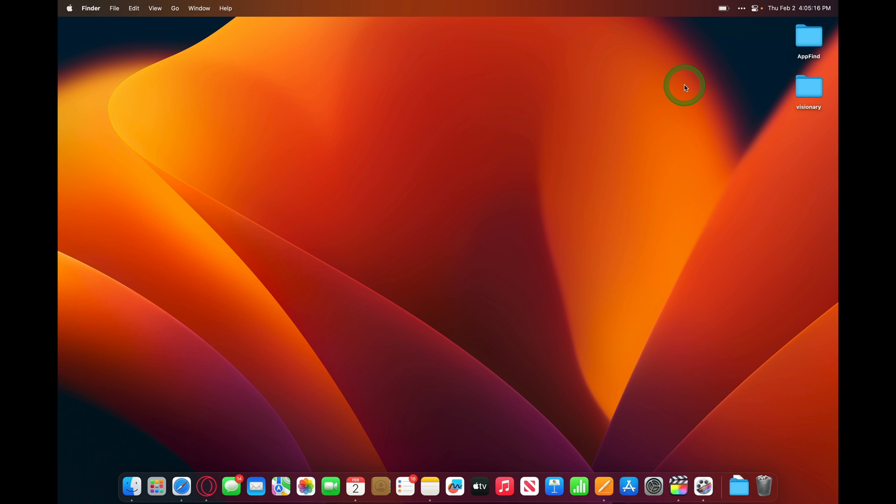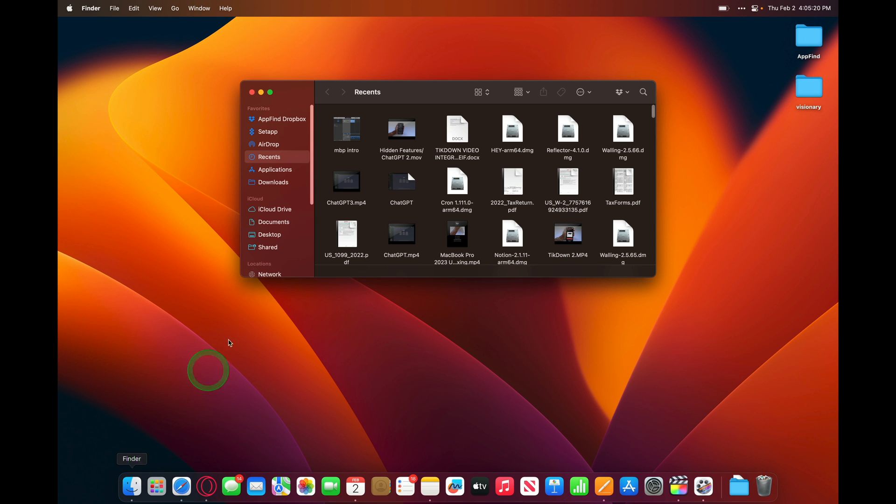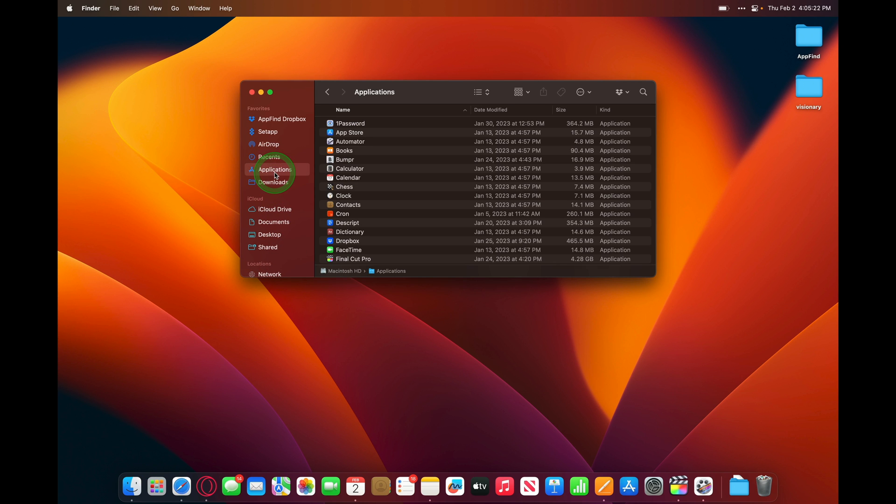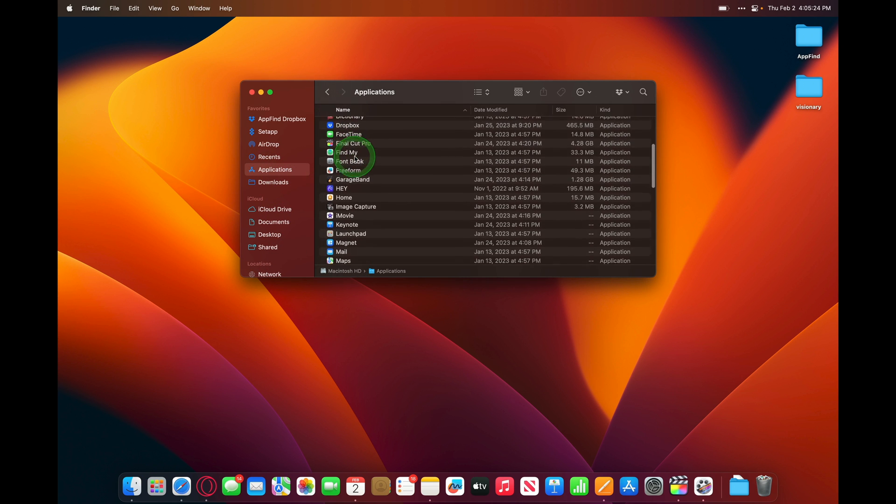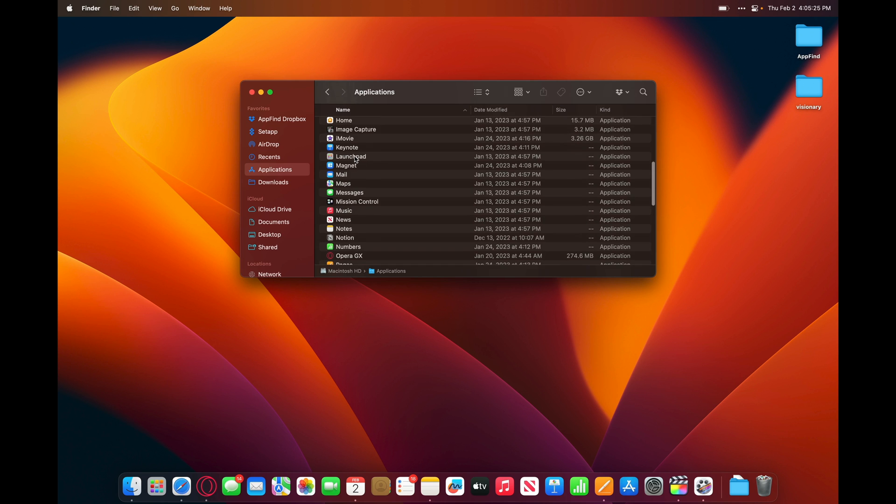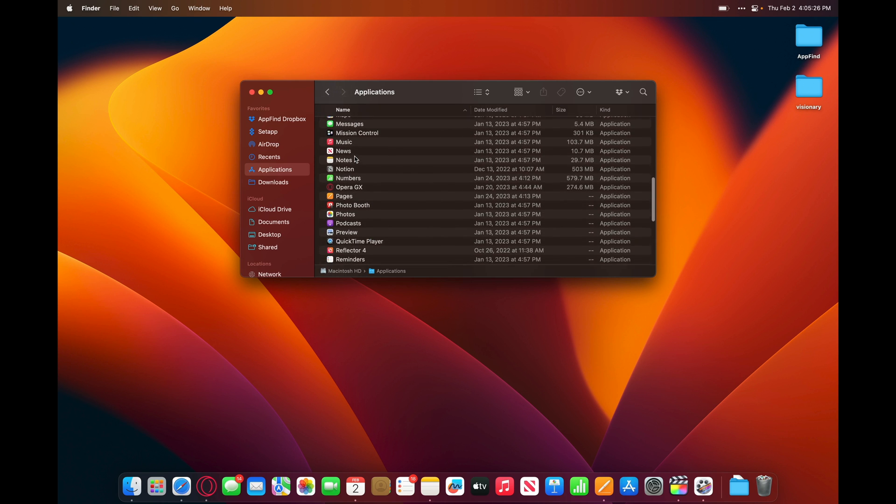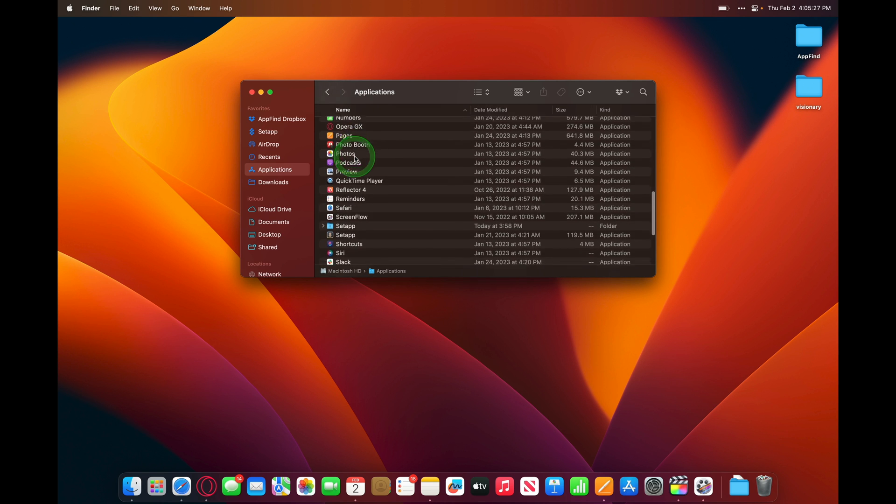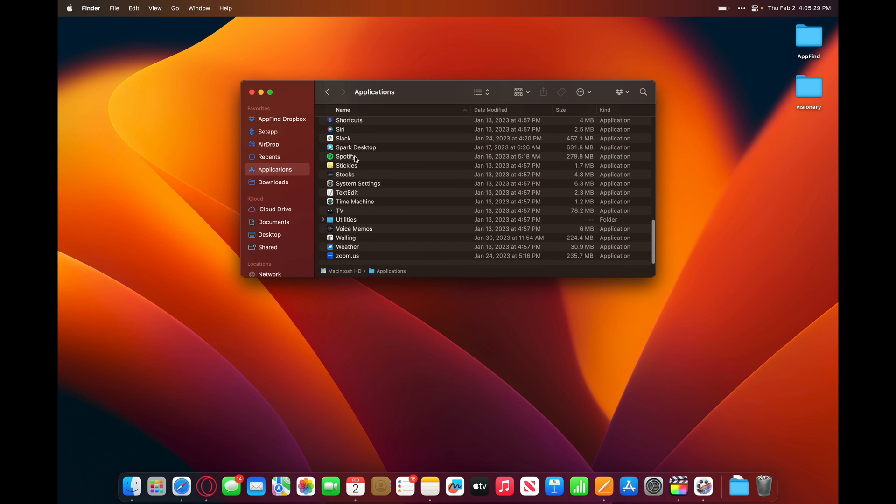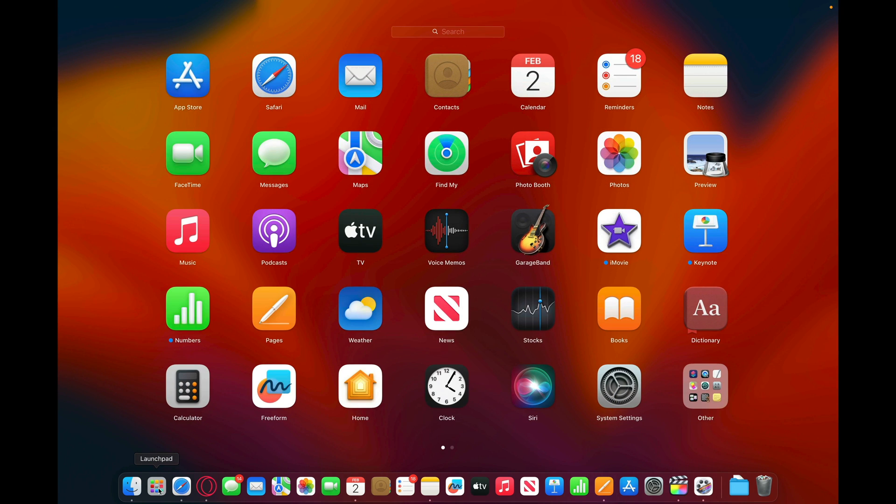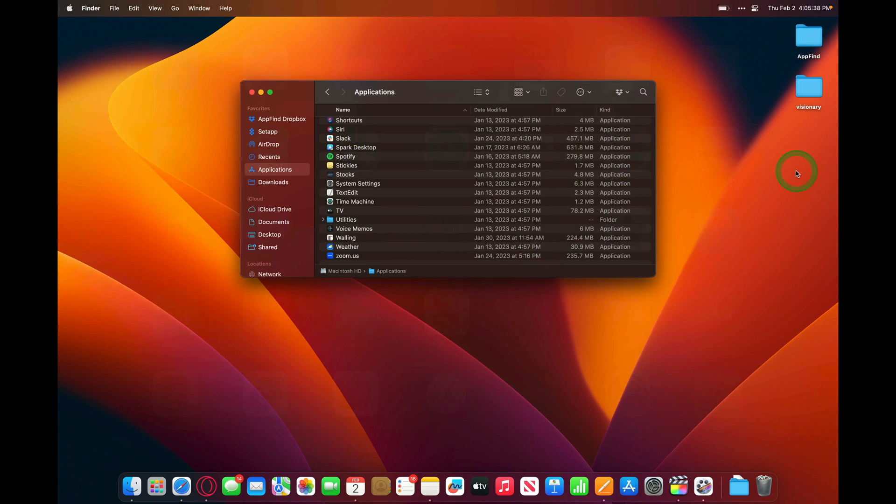But let's take a look at the next thing within Finder, applications. When we open up applications, you can see every single application that's installed on the Mac. Another way to access all of your applications is through the launchpad. Launchpad lives right here on the dock. It's the second option, and we can tap on it, and all of our applications will pop open.